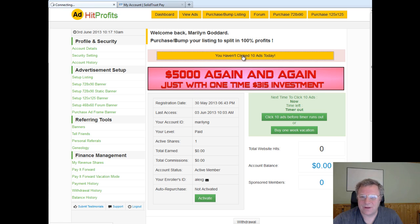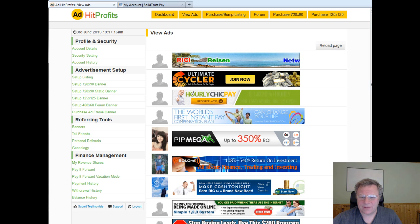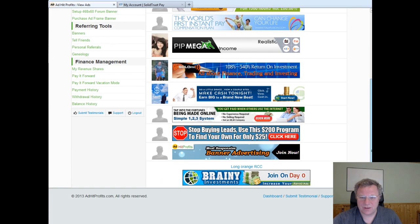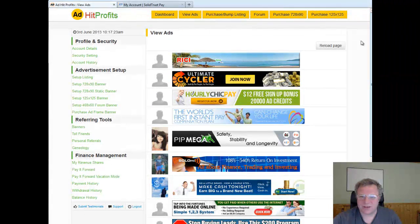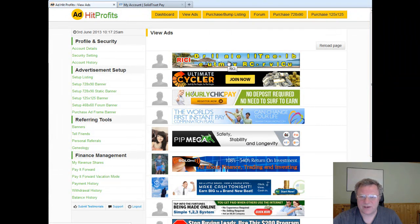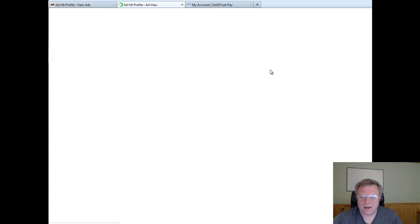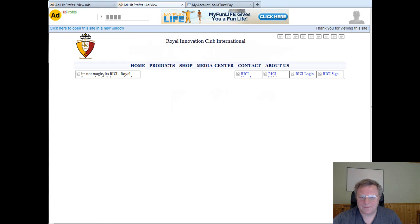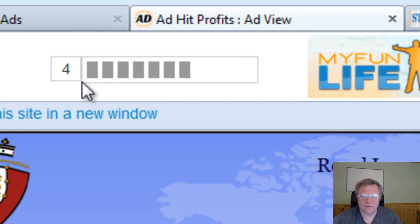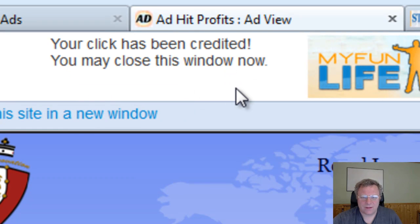So we click on this and it will bring through 10 ads here, and you can see they're going right down to the bottom. This one here is an advertisement, so what we simply need to do is click on this first ad and it will go through to that product or service. There's a countdown timer here counting from 10 down to 1, and that's it.